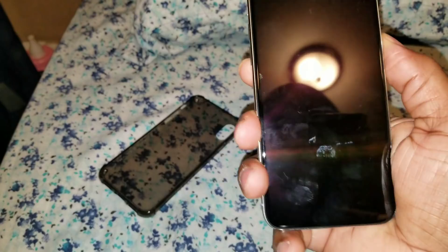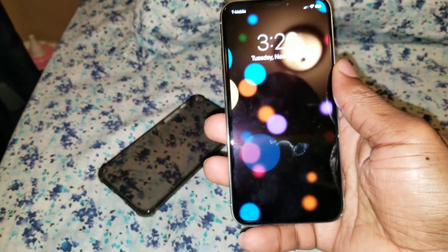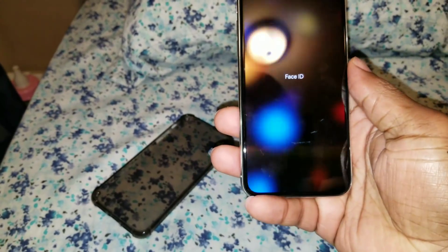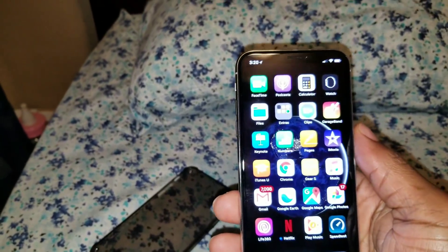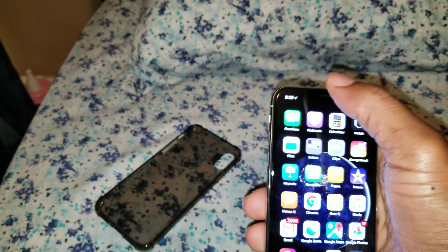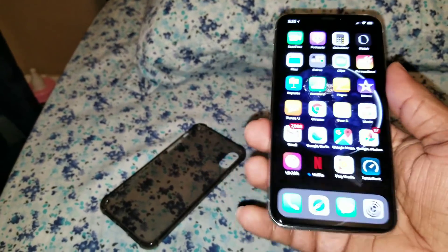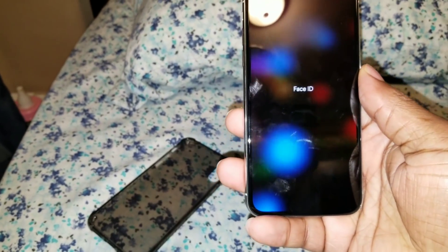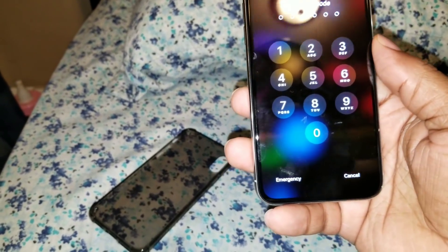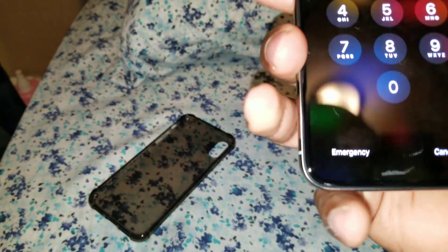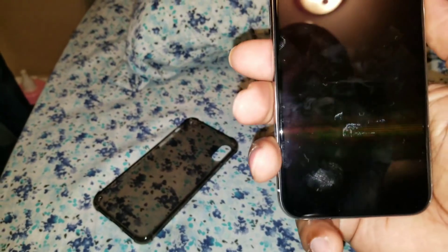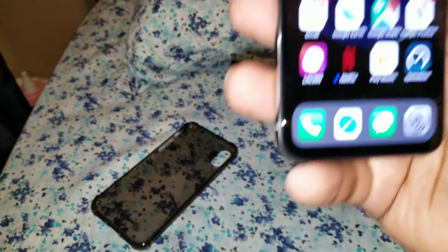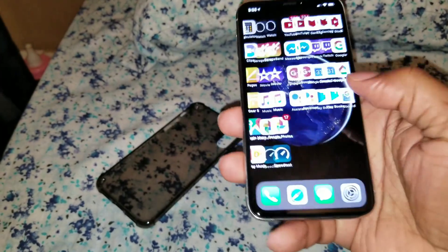I also have some dark wallpapers to help the whole illusion of dark mode. The only bad thing is at the top there are these two white bars that show up when you first unlock the phone. Other than that it works fine.